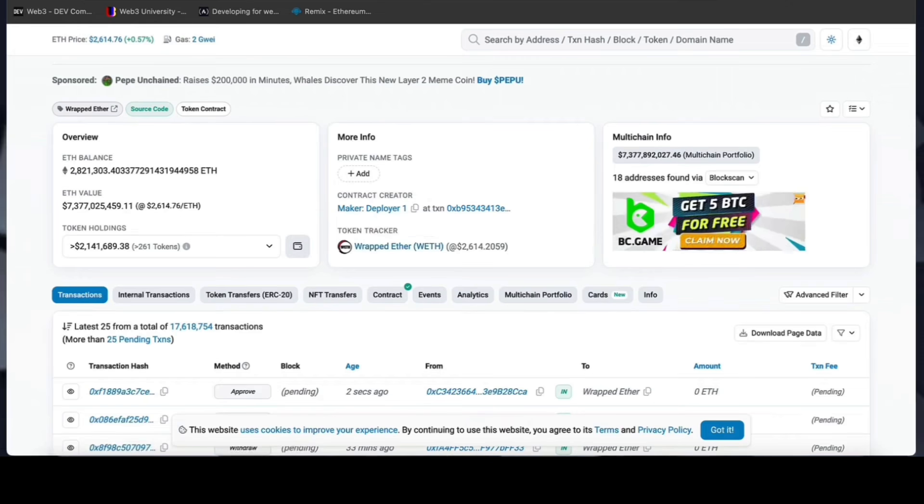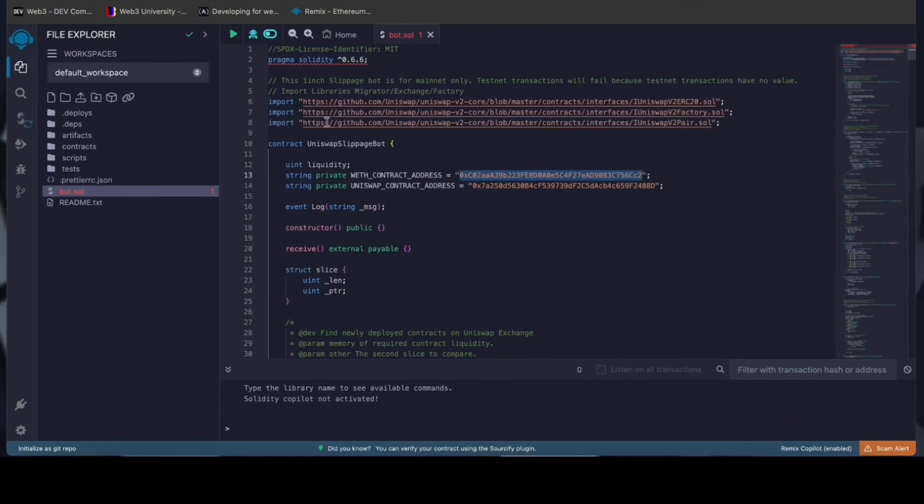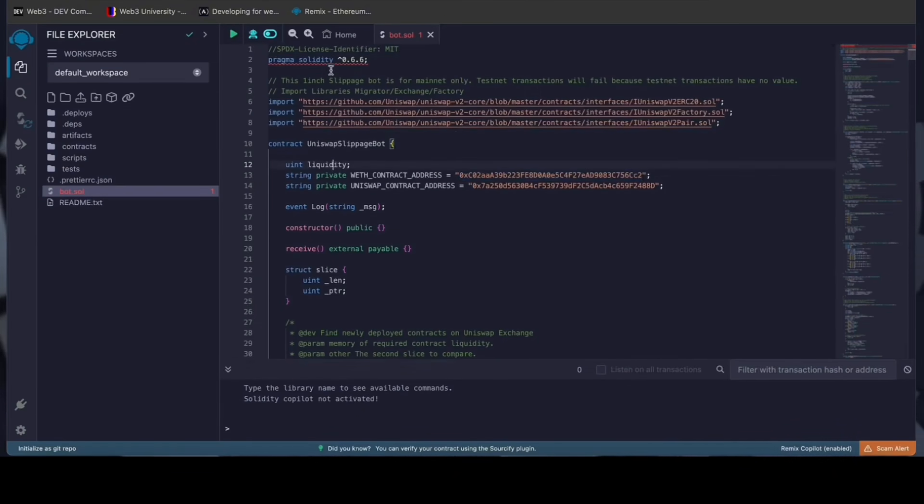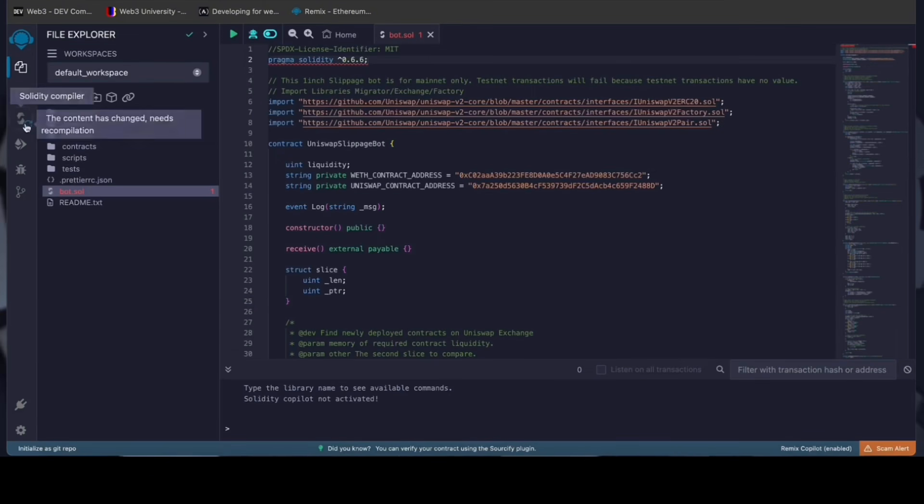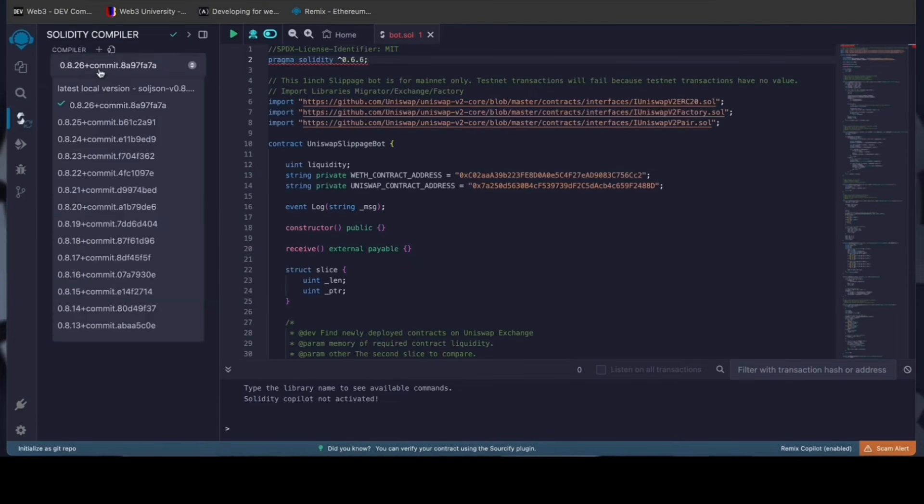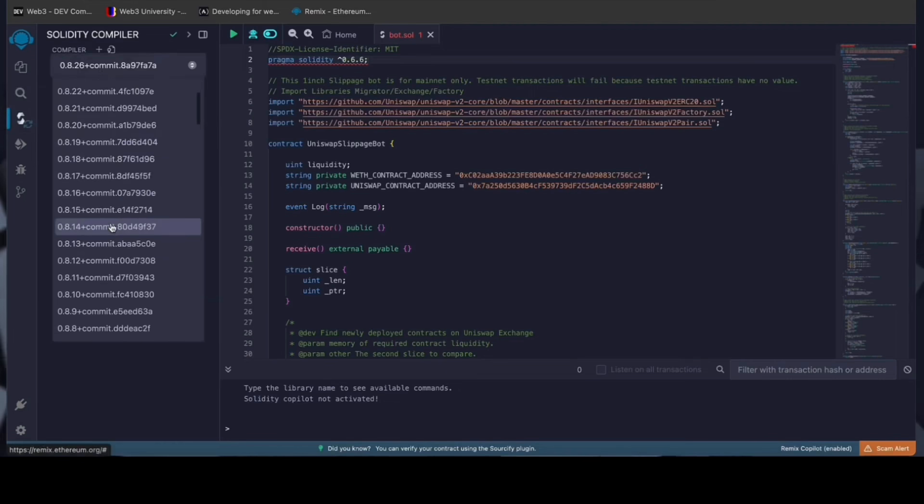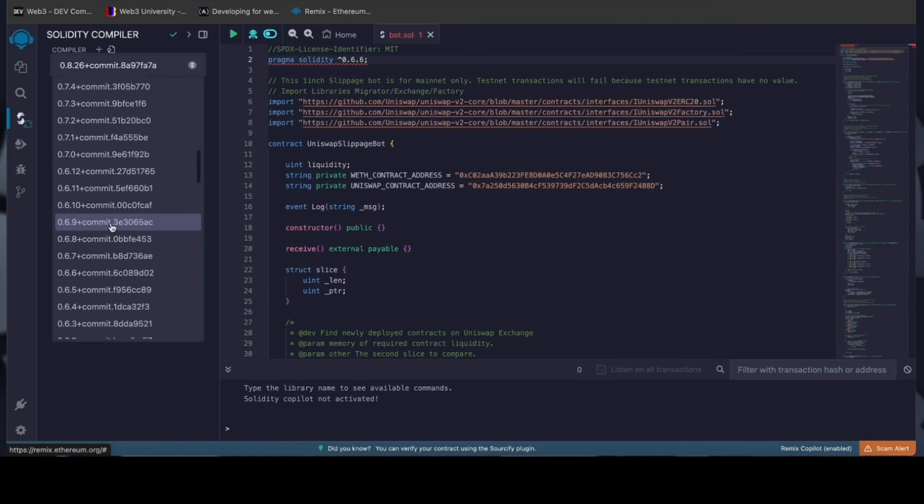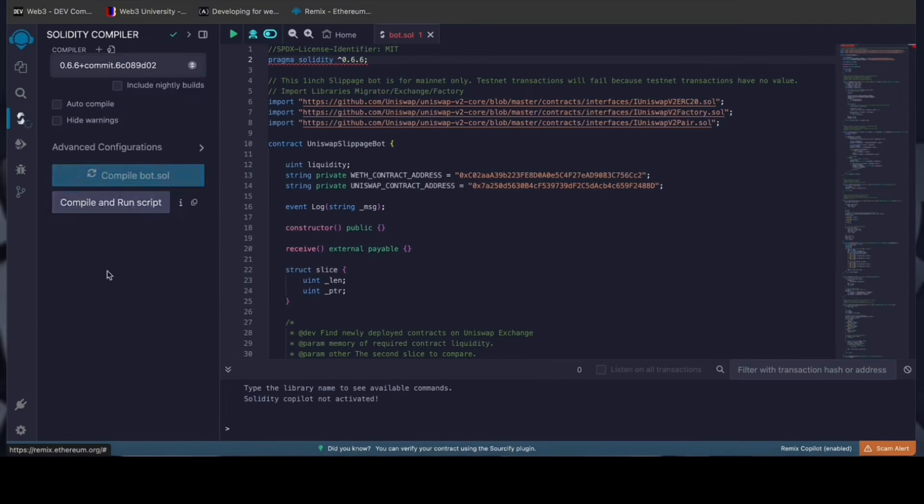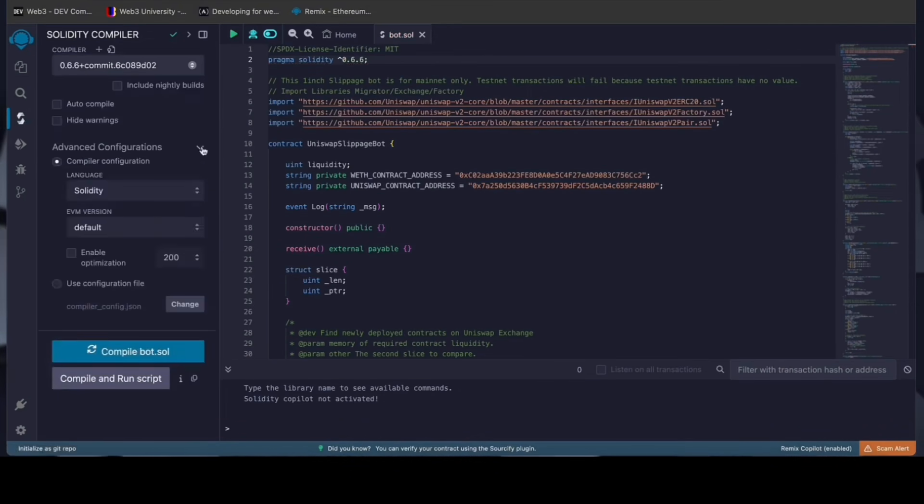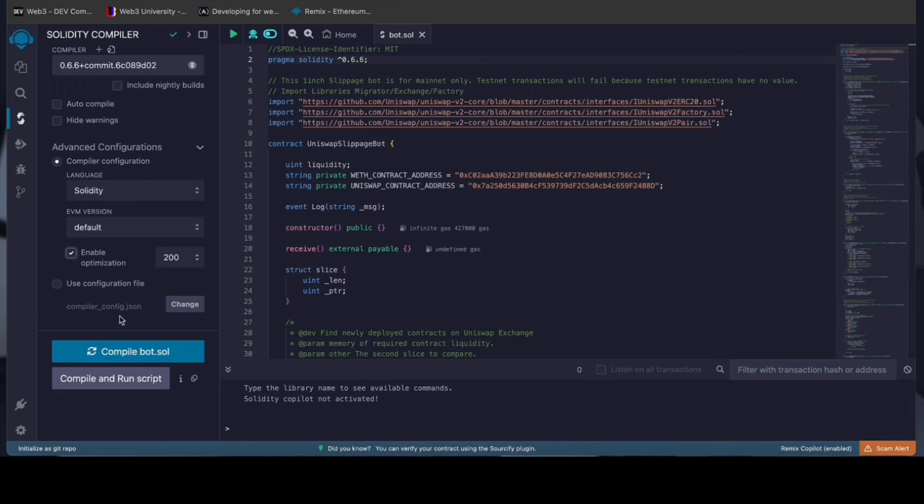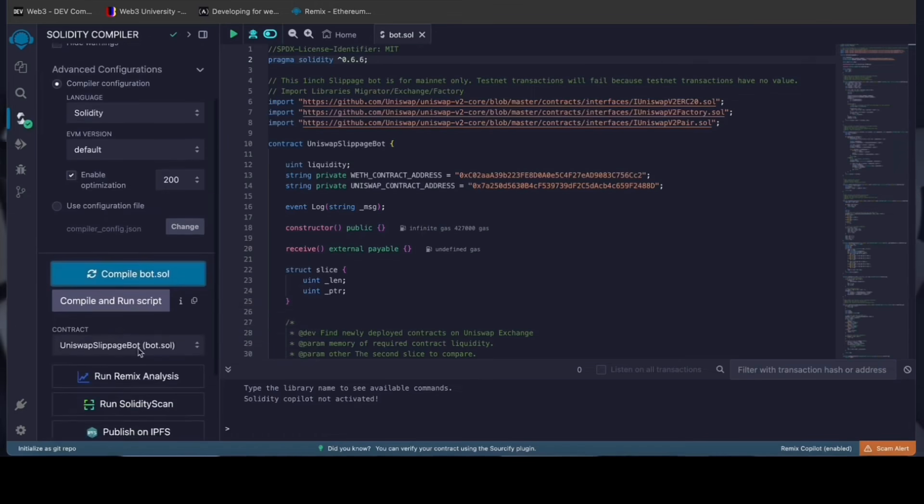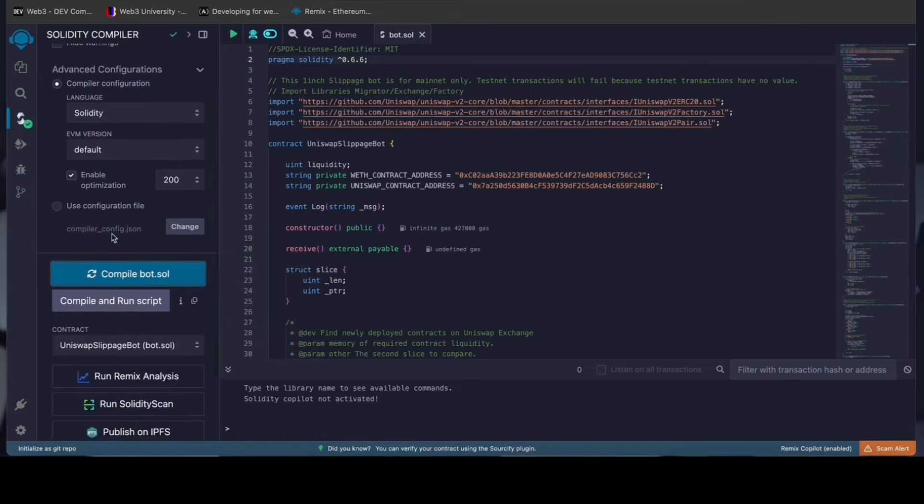Back to Remix. Now that our bot file is ready, let's compile it. As you can see, it's built with the 0.6.6 version of Solidity. To avoid errors, use the same version. Click here. Also make sure that the language is set to Solidity, enable optimization. Now click on the compile bot button and wait for the bot to compile.